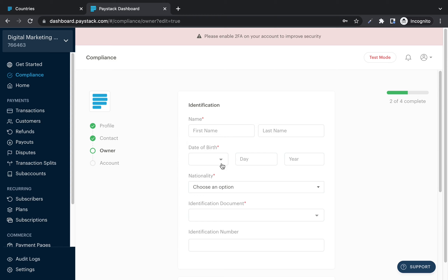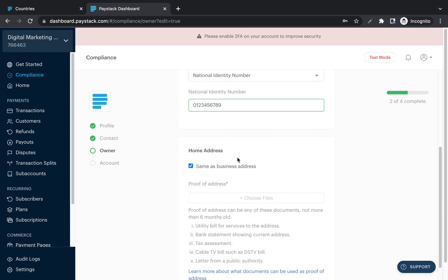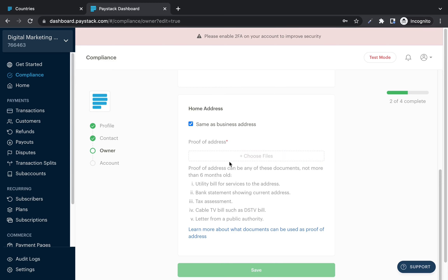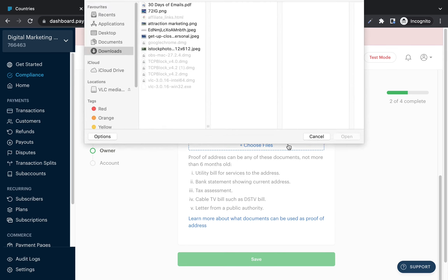Next, enter your ID details: first name, last name as they appear on your ID, date of birth, nationality, the ID document type you are using, and the ID number. Then fill in your home address — if it's the same as your business address, check that option. For proof of address, you can submit a utility bill, bank statement showing your address, tax assessment form, cable TV receipt, or a letter from a public authority. Take a picture of it and submit.